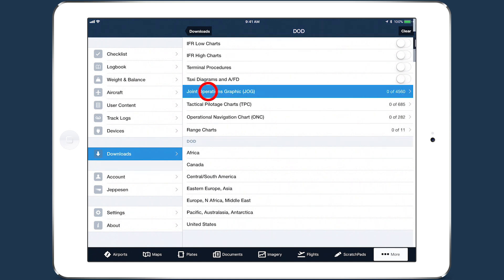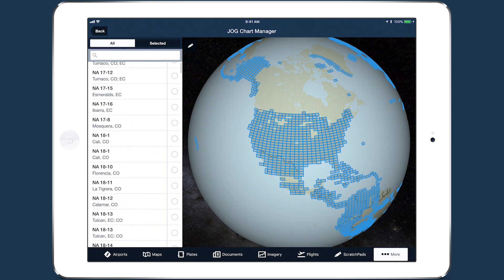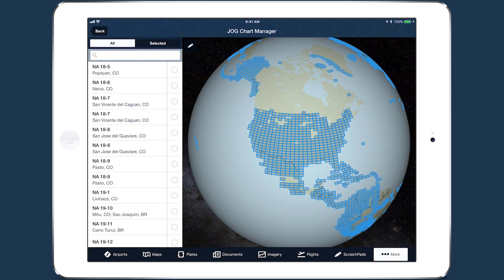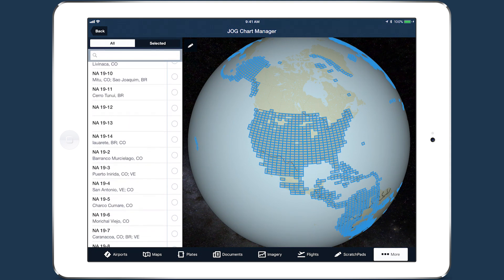Tap on one of them to access the new graphical chart manager. On the left is a list of all the available charts of that type, including the chart's catalog number and its associated city and country, which uses FIPS country codes as found in the CIA World Factbook.